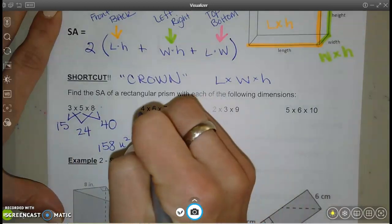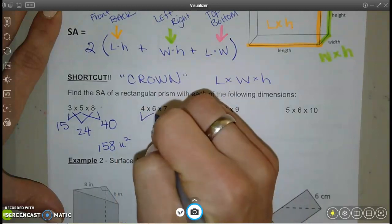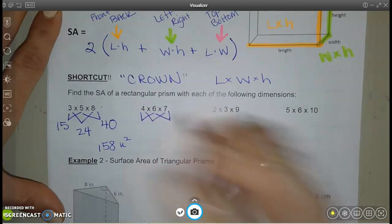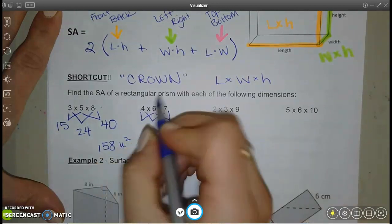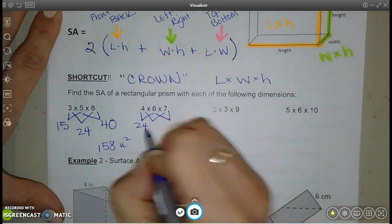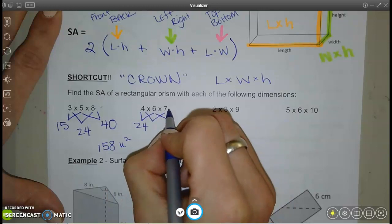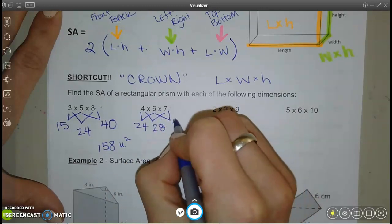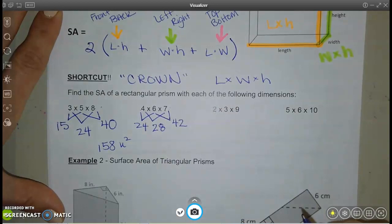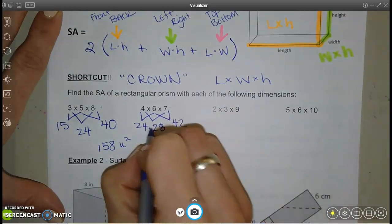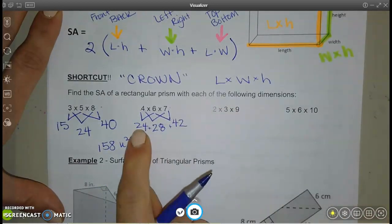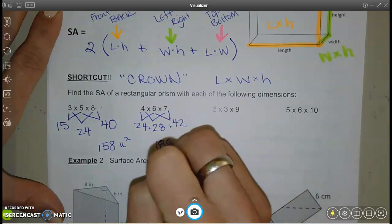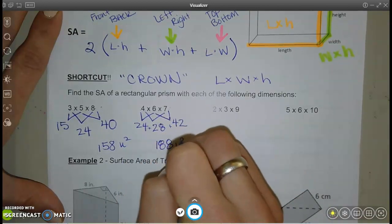One more example using the crown formula with dimensions 4×6×7: two of 4×6=24, two of 4×7=28, two of 6×7=42. Add those up and double them, or add each twice, and you get 188 units squared.